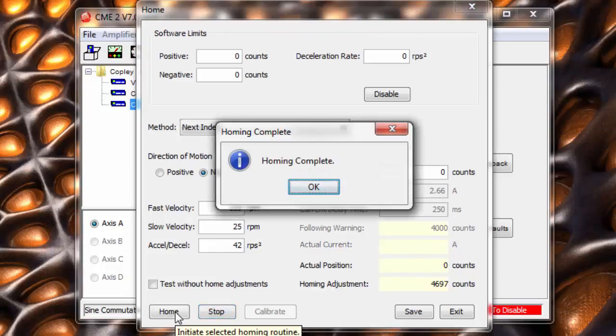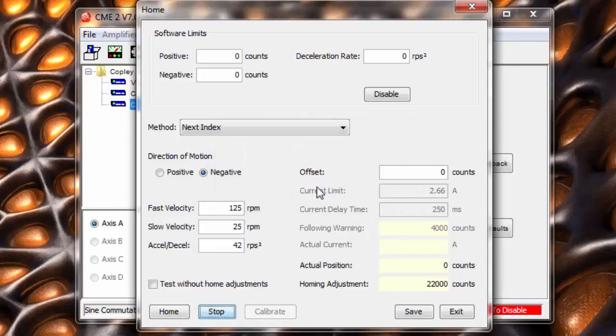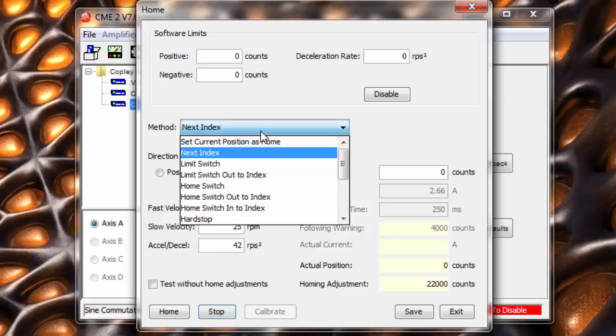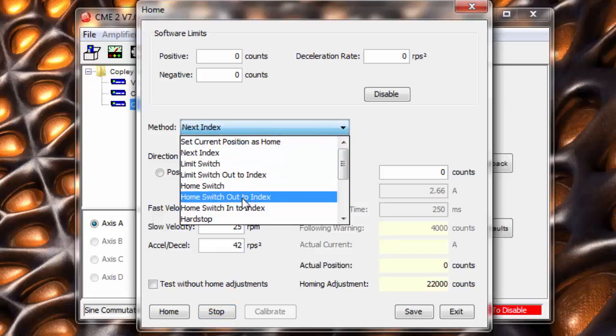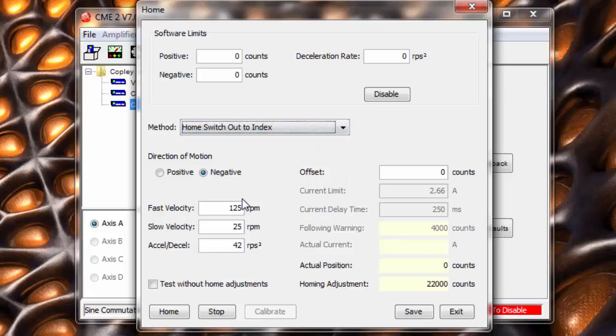For this reason, we now set up the third method of homing, which is a combination of the home switch and the index pulse. This gives us the repeatability of the index pulse, but we only use the index pulse nearest the home switch, so we always home to the same turn of the servo motor.